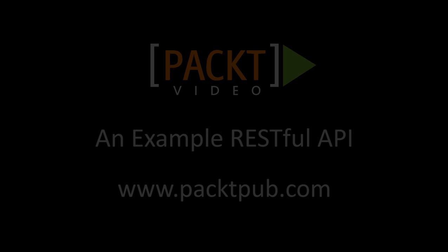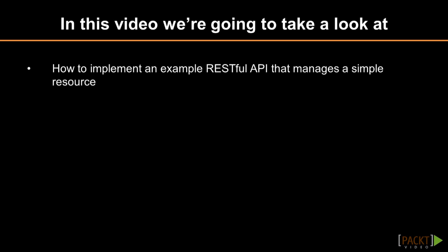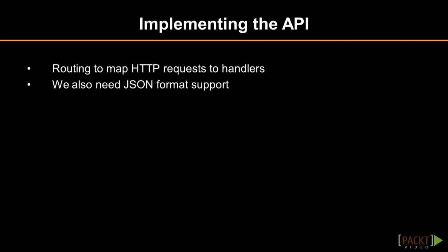In this video, we will implement an example RESTful API that manages a simple resource. Let's say we want to implement an API for managing a blog. The blog entries are a resource that we want to manage.